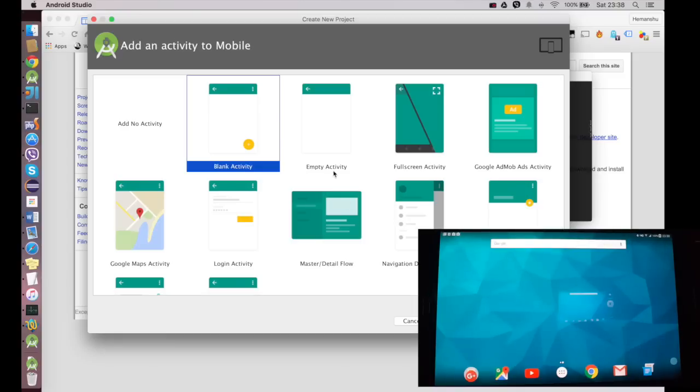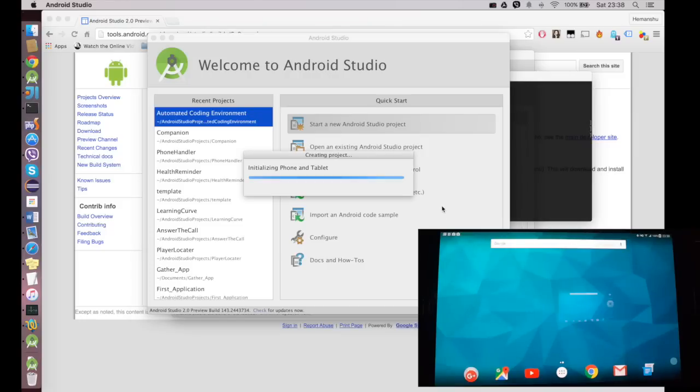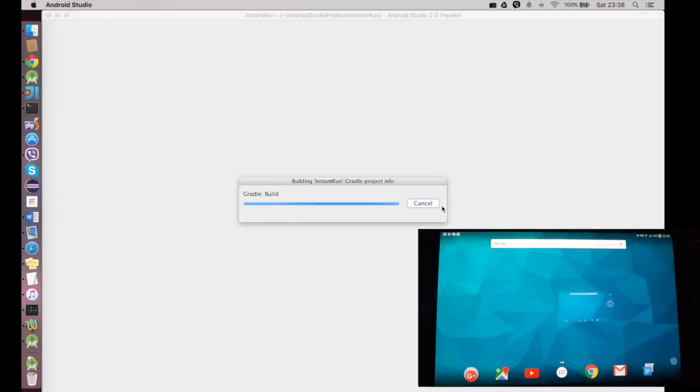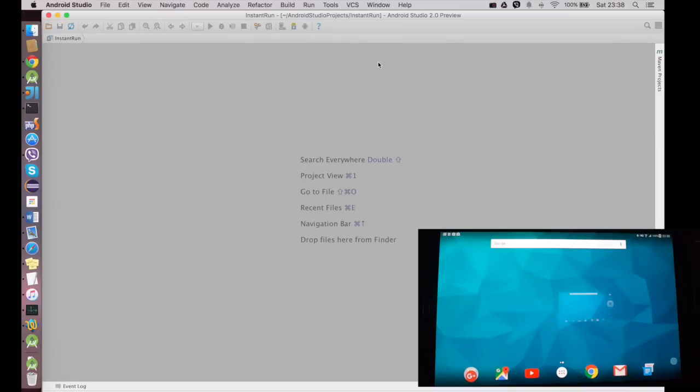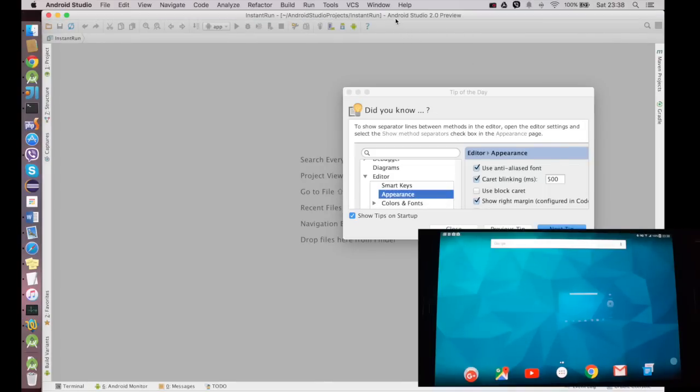I'll name the project as Instant Run. I click Next, I'll click Next, I'll choose an empty activity, I click Next. I'll say Instant Run again, oops I did a run with a double-case U, and I click Finish.